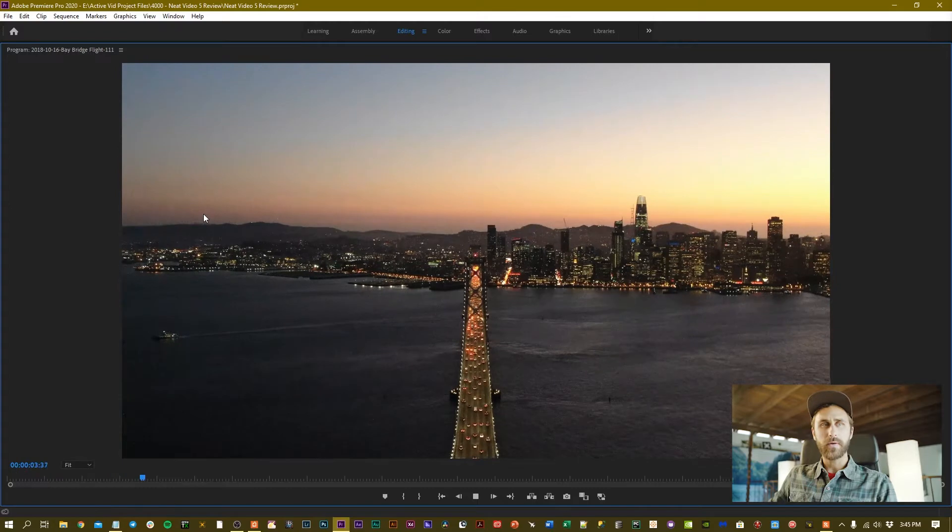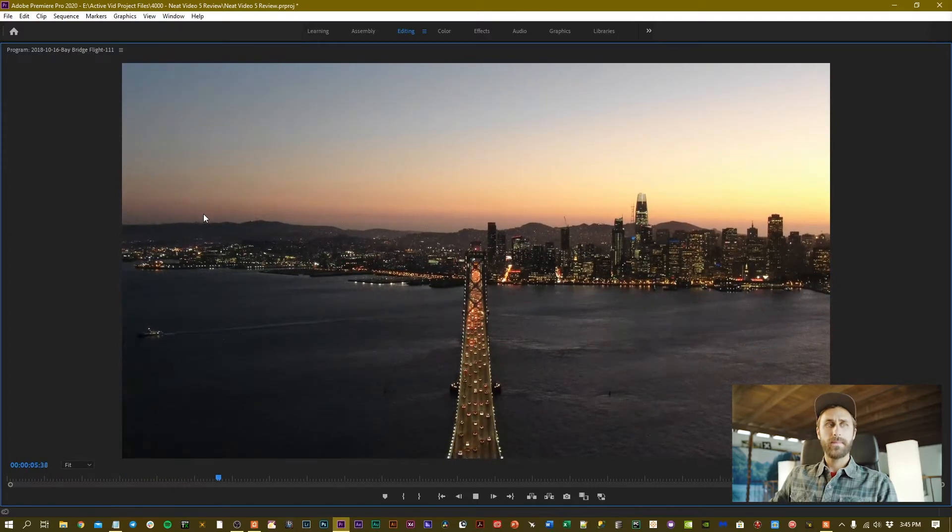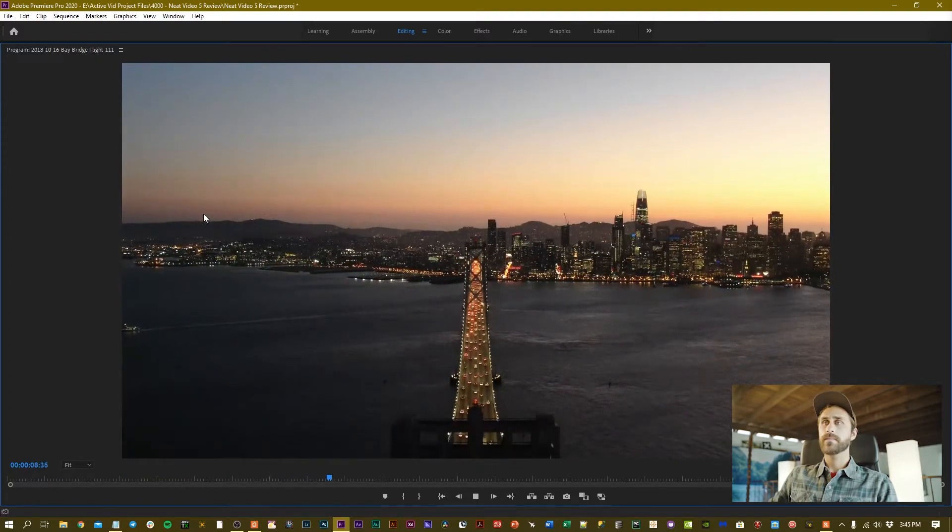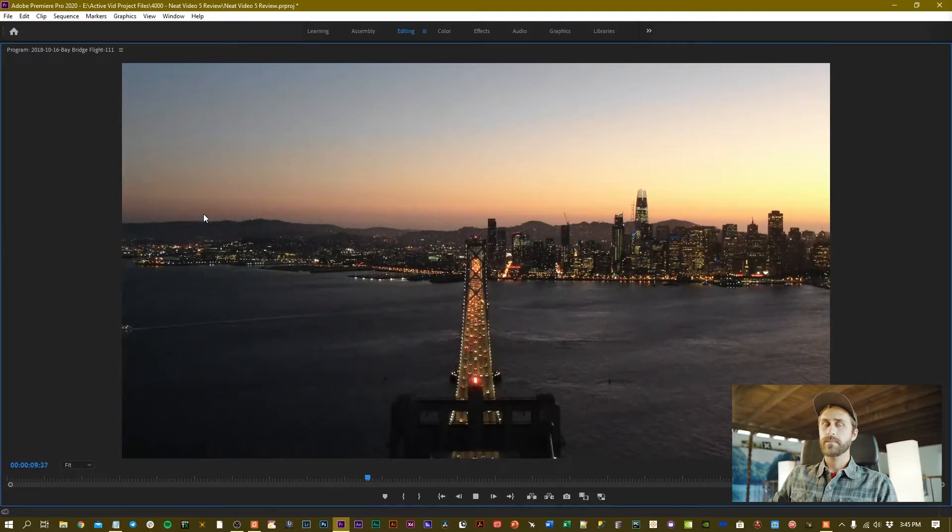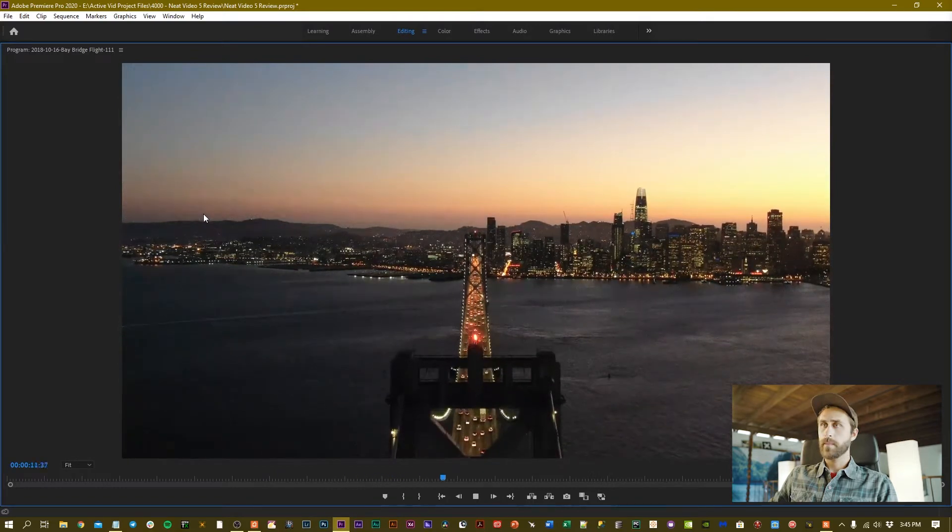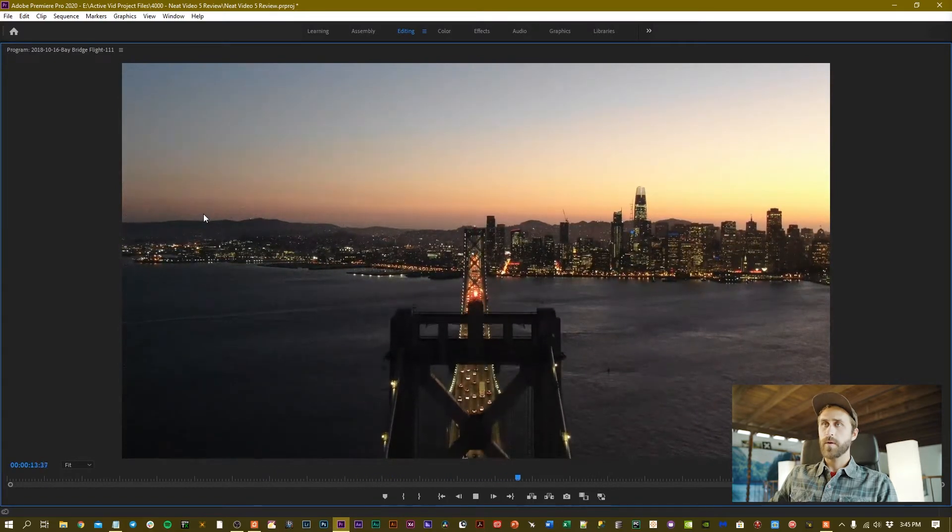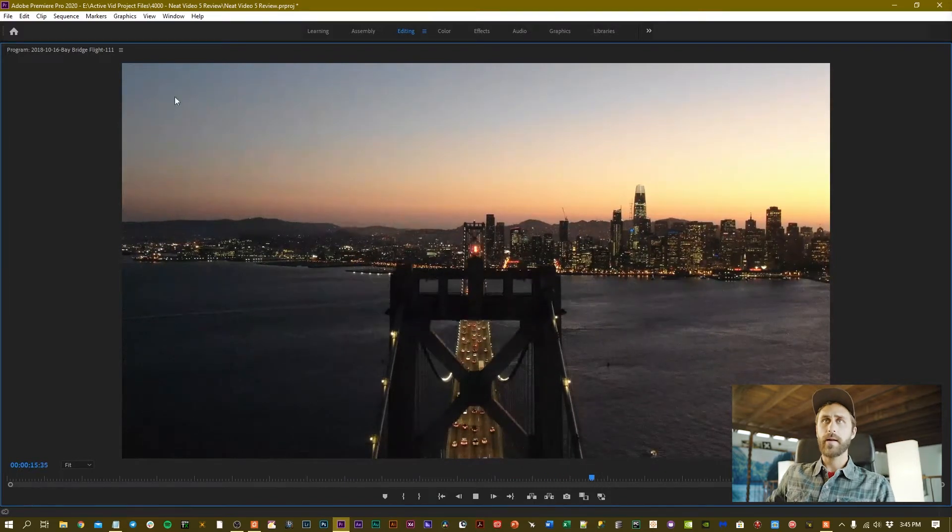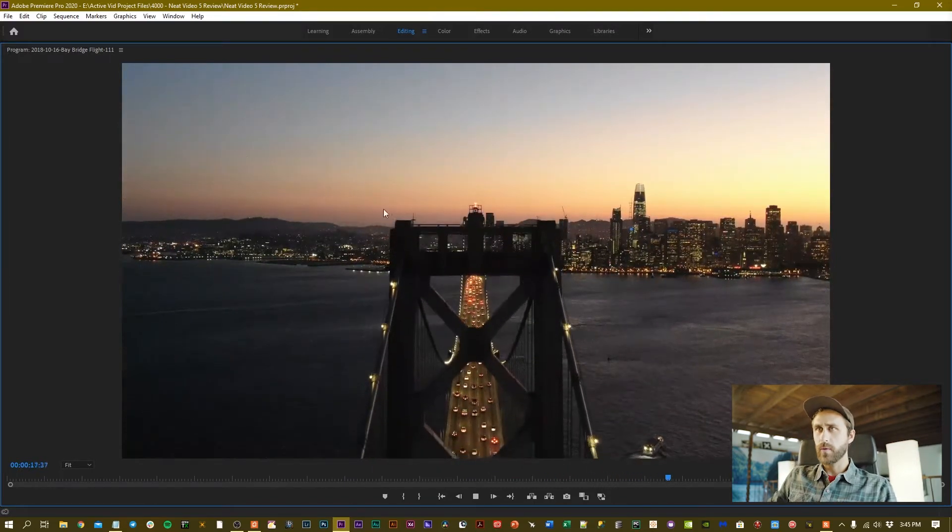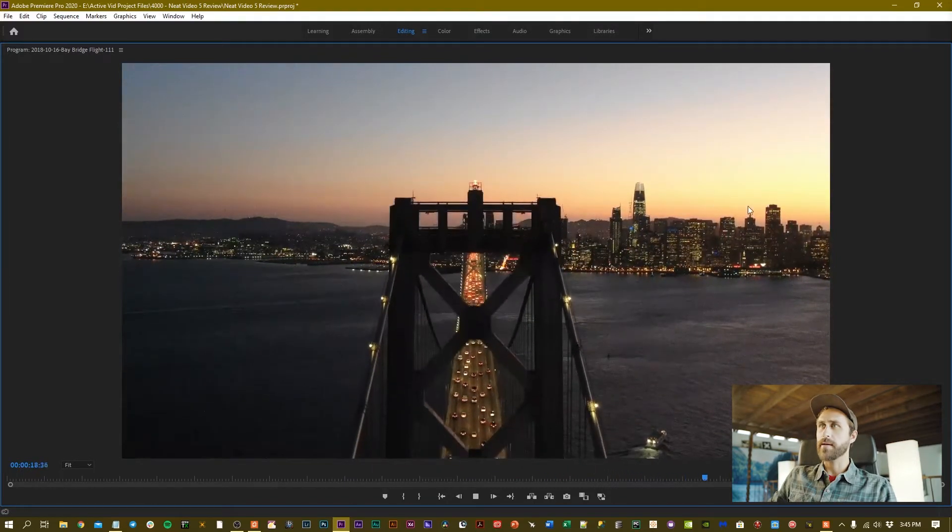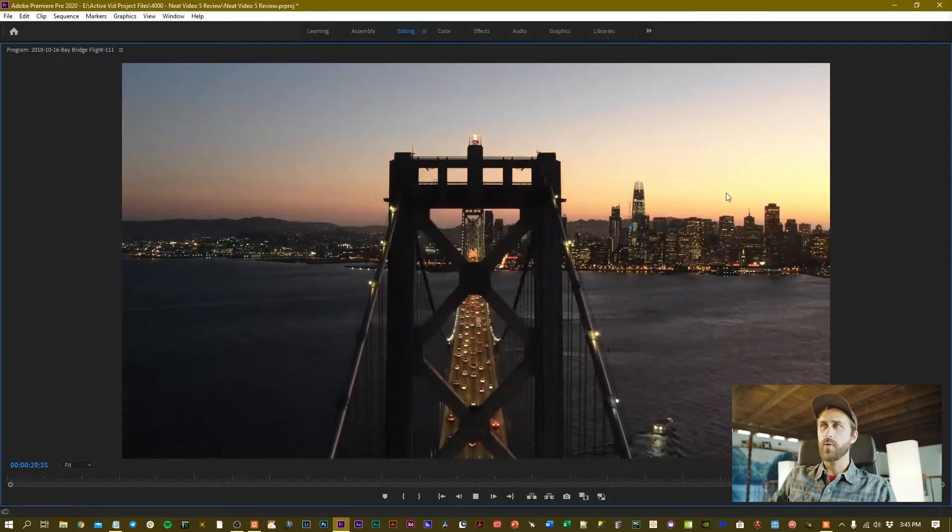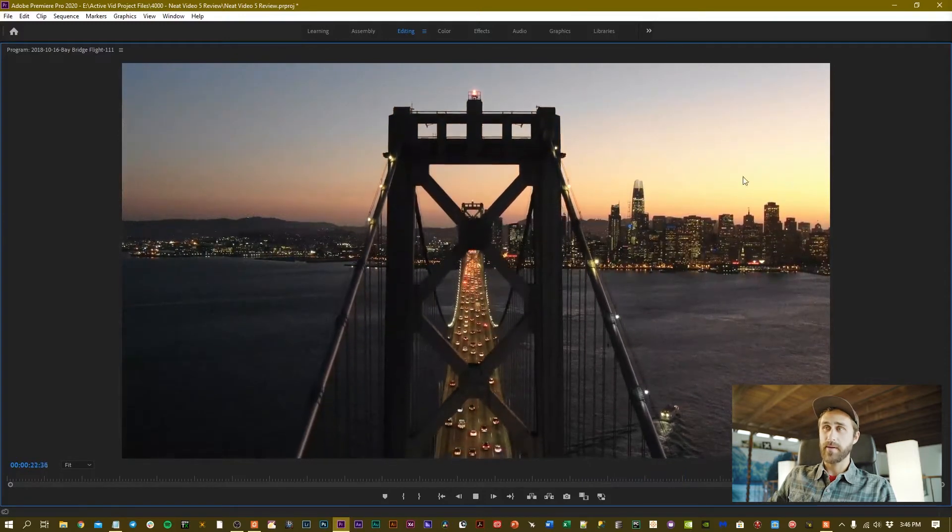I can hover over it and click on the tilde button and play. You'll notice there's a lot of noise up here in the corner and along the horizon. Where there's a little bit more light there is less noise.